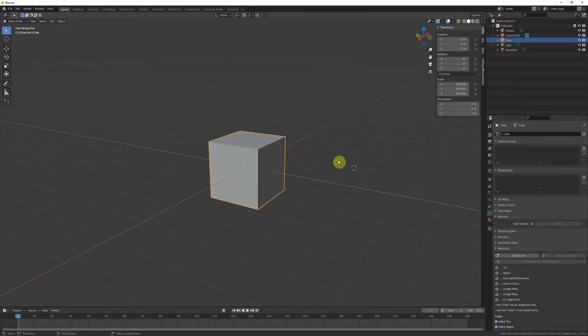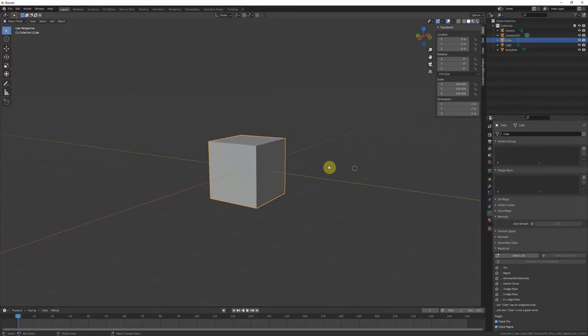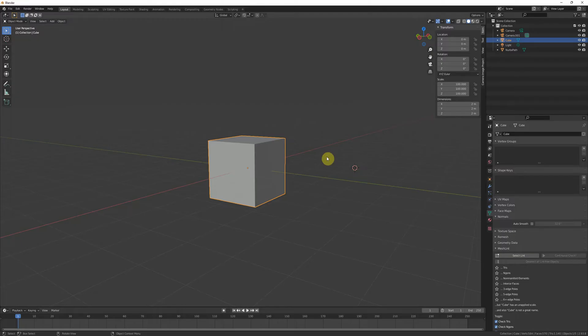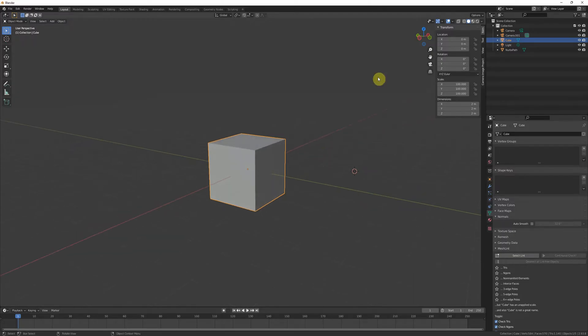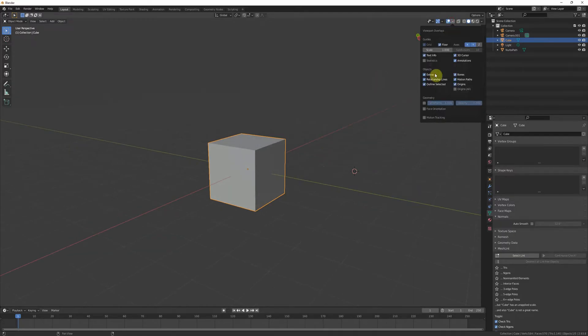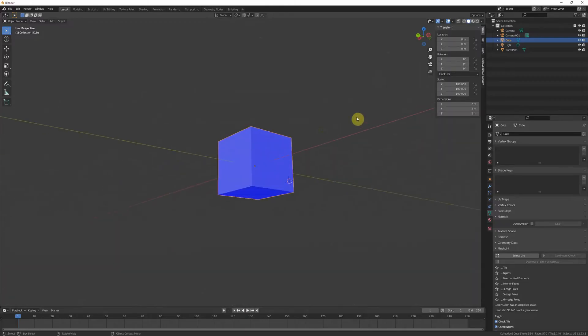But otherwise, as long as you're not using any Blender-specific tricks and it's all basic collapsed geometry, you shouldn't really have any problems. Just make sure you check your face orientation.